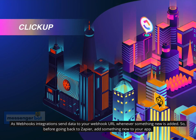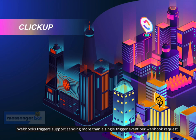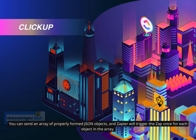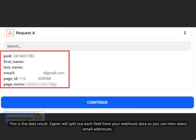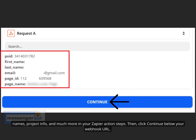Webhook integrations send data to your webhook URL whenever something new is added. So before going back to Zapier, add something new to your app. Webhooks triggers support sending more than a single trigger event per webhook request. You can send an array of properly formed JSON objects, and Zapier will trigger the Zap once for each object in the array. Back in Zapier, click Find Hook. If your hook is found, the step will show it was successful and you can see the data received. Zapier will split out each field from your webhook data so you can select email addresses, names, project info, and much more in your Zapier action steps.